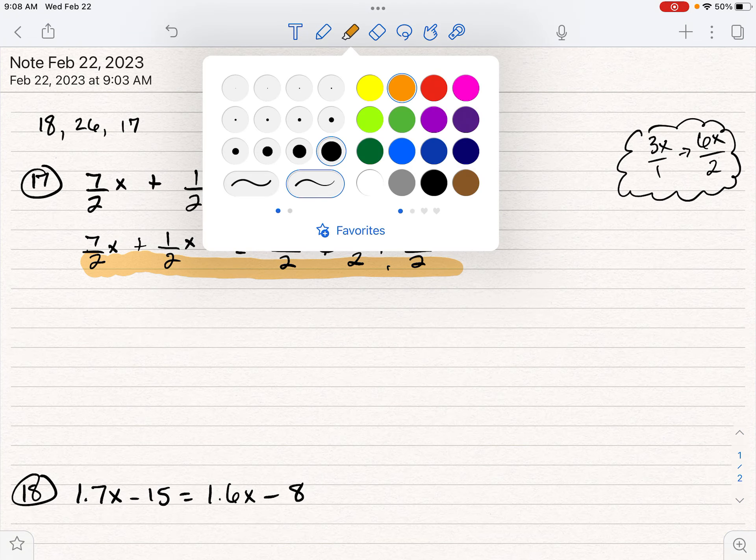So now we have negative three X equals three. We're going to divide by negative three. And we get X equals negative one. That's how that first fraction problem works out.